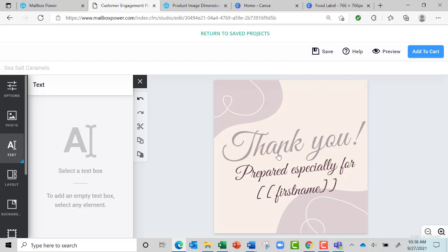Now you can't match these colors - we don't have a color picker - so that's the only challenge with doing things over in Canva. If you want it to match exactly, I recommend you put all of the text, use Mailbox Power for the text instead of Canva.